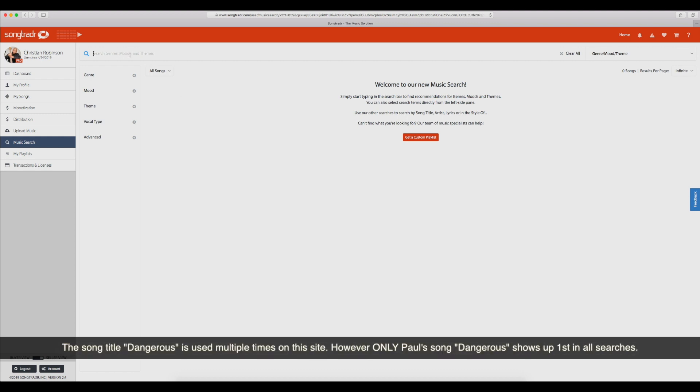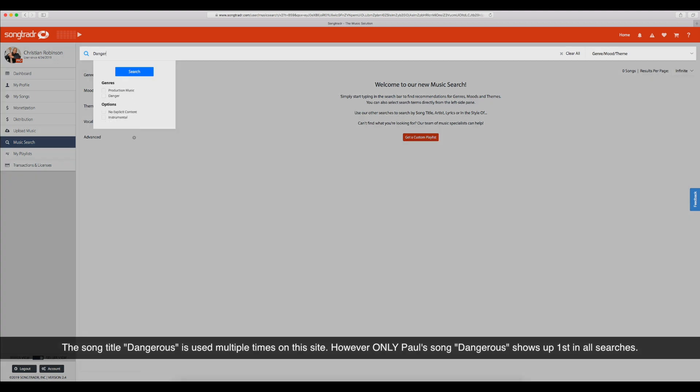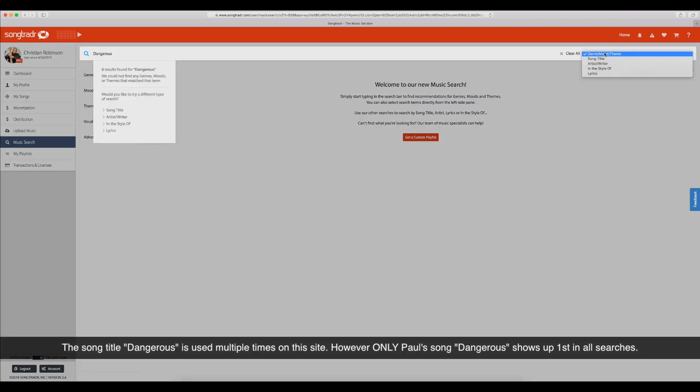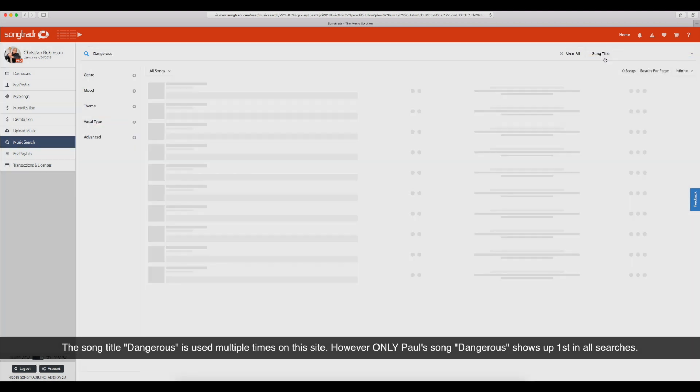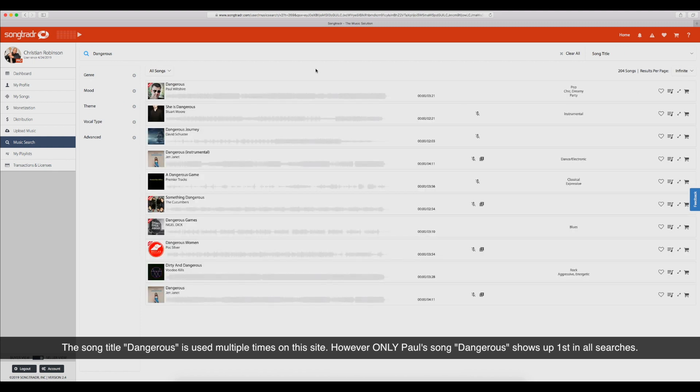My test was using the same song title that Paul had, Dangerous. So if we look for that song, let's see what his mood and genre is.